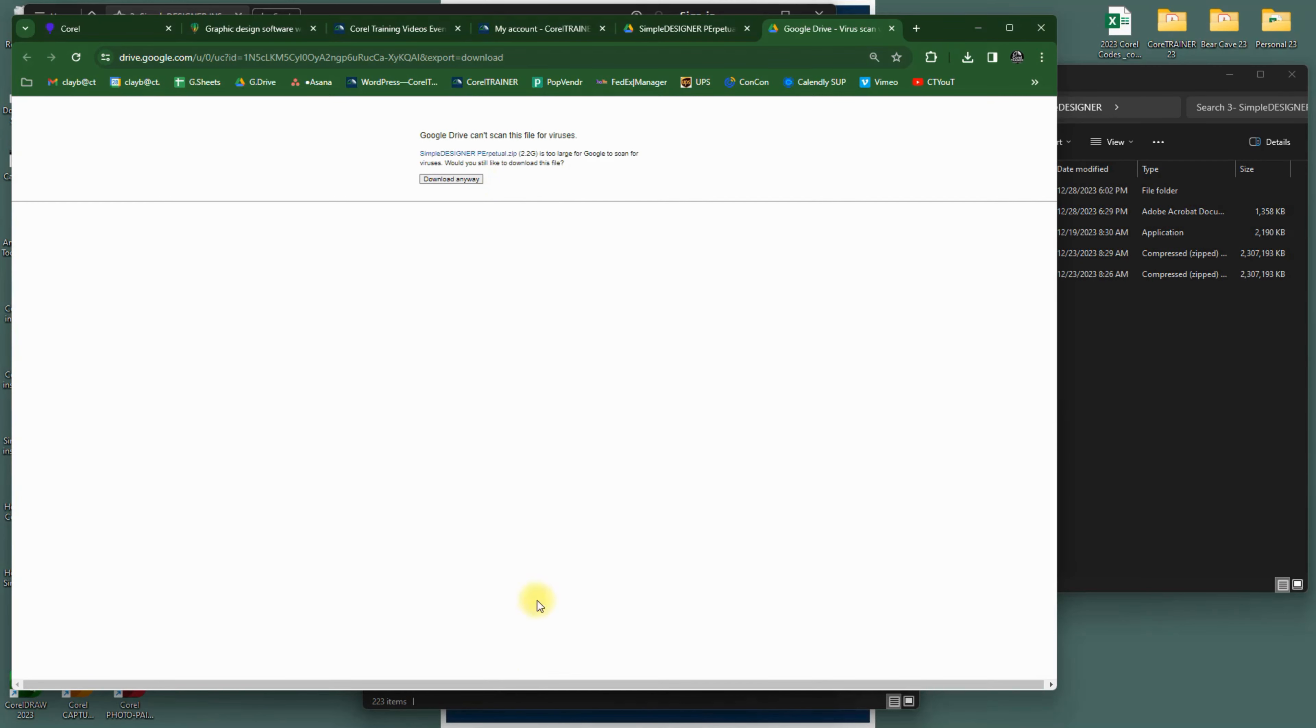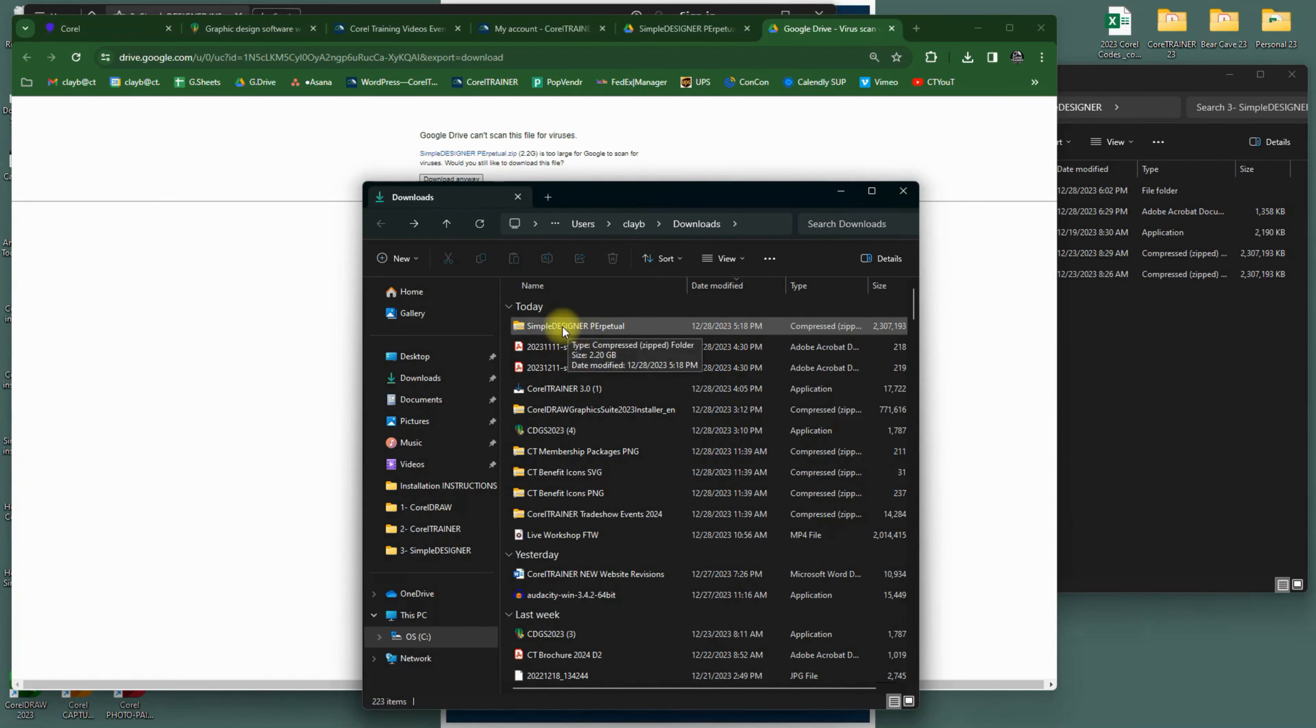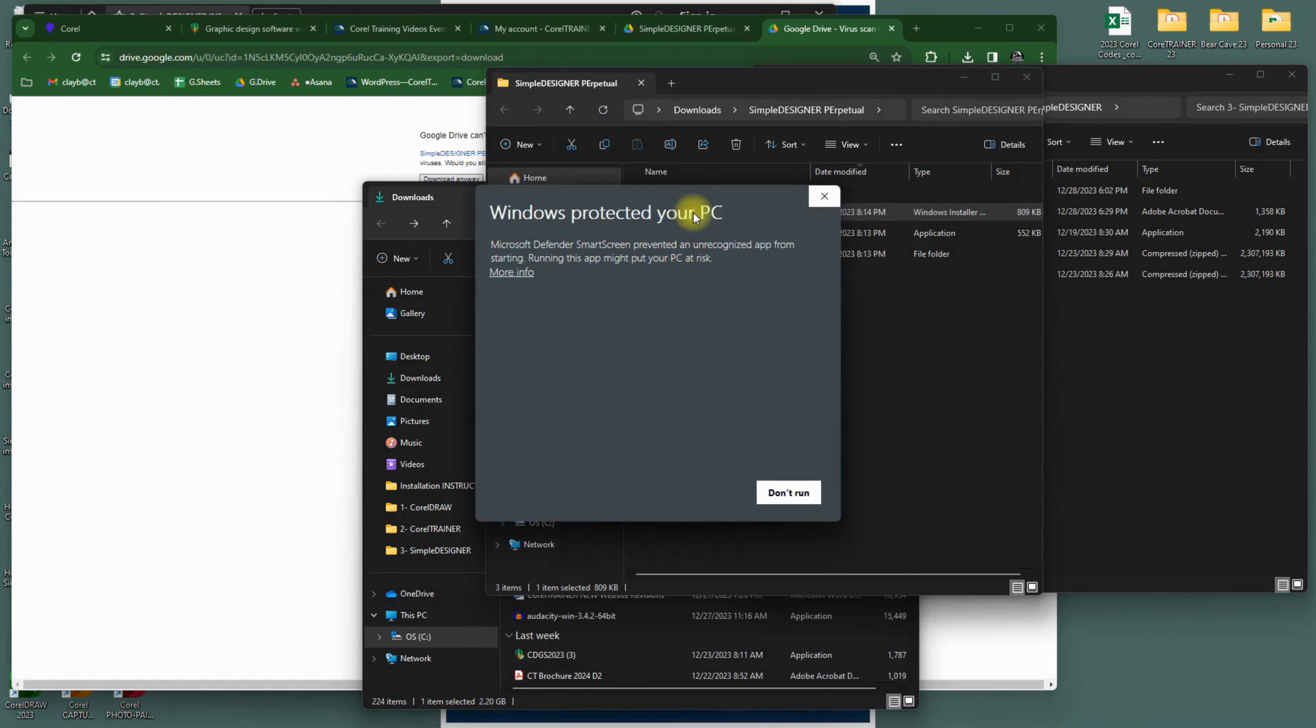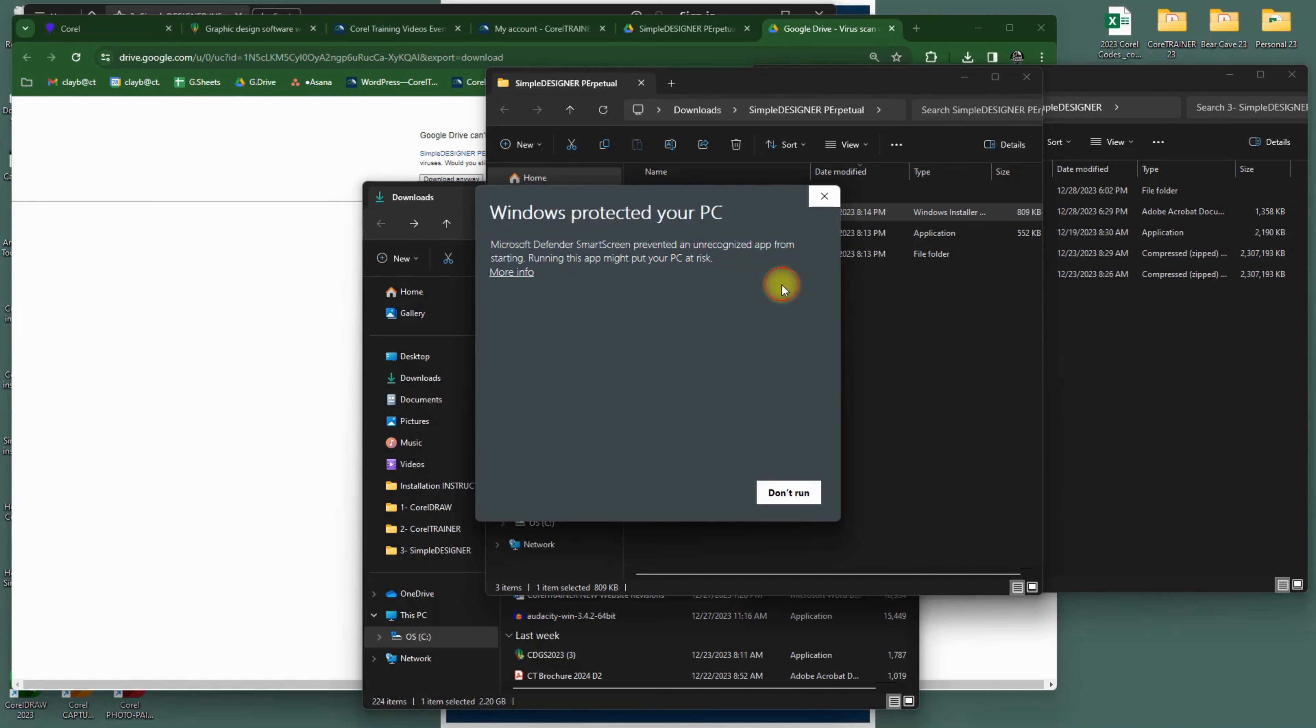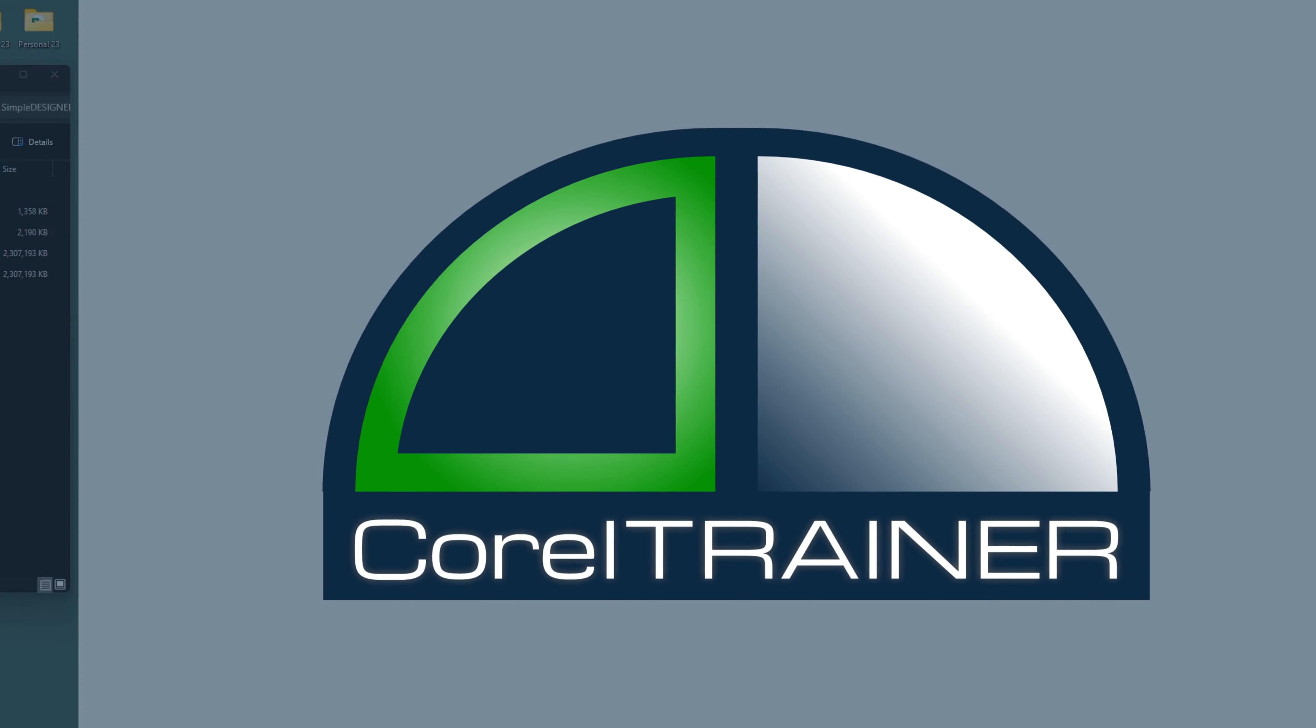After downloading, you will need to find the application installer, or setup, wherever you typically find a downloaded file. From either there, or directly from the flash drive, your Windows computer will ask if you are sure you'd like to run the program installer. It is repetitive, but they're just making sure that you want to add something new.